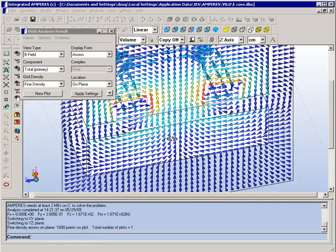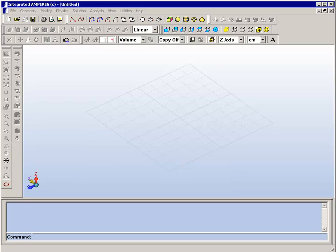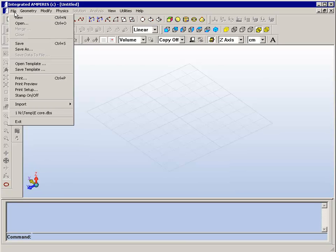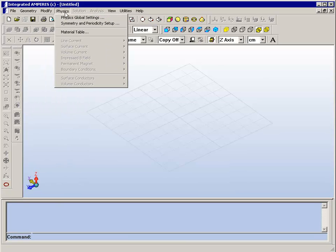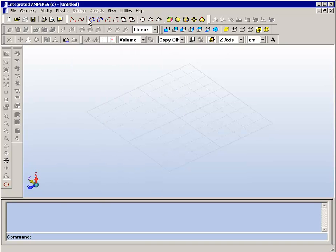When you look at the interface, you will see that it is a standard Windows menu type system where you have menus across the top, and toolbars with options for drawing and displaying the model.